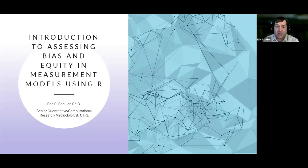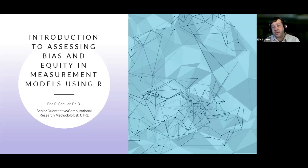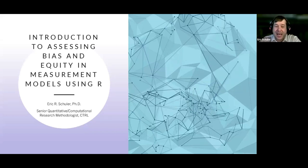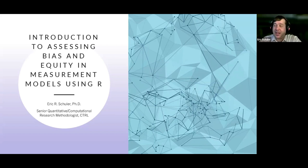We'll talk through different options that are available depending on what you're doing and your sample size — there are some different options and some fun stuff with it. My name is Eric, I'm the Senior Quantitative and Computational Research Methodologist in CTRL.